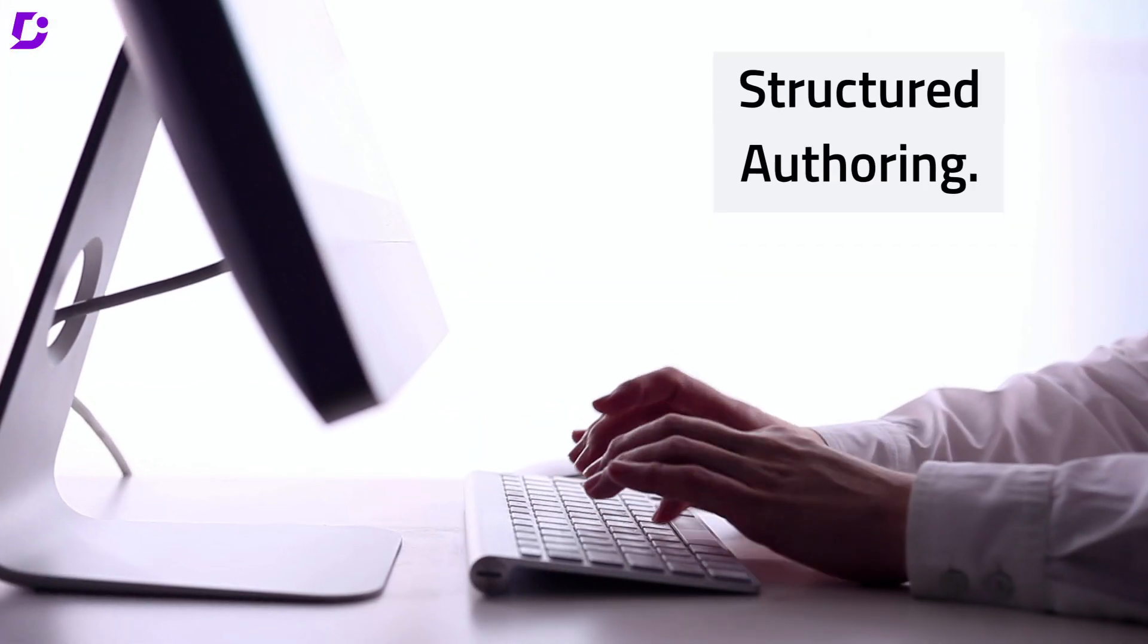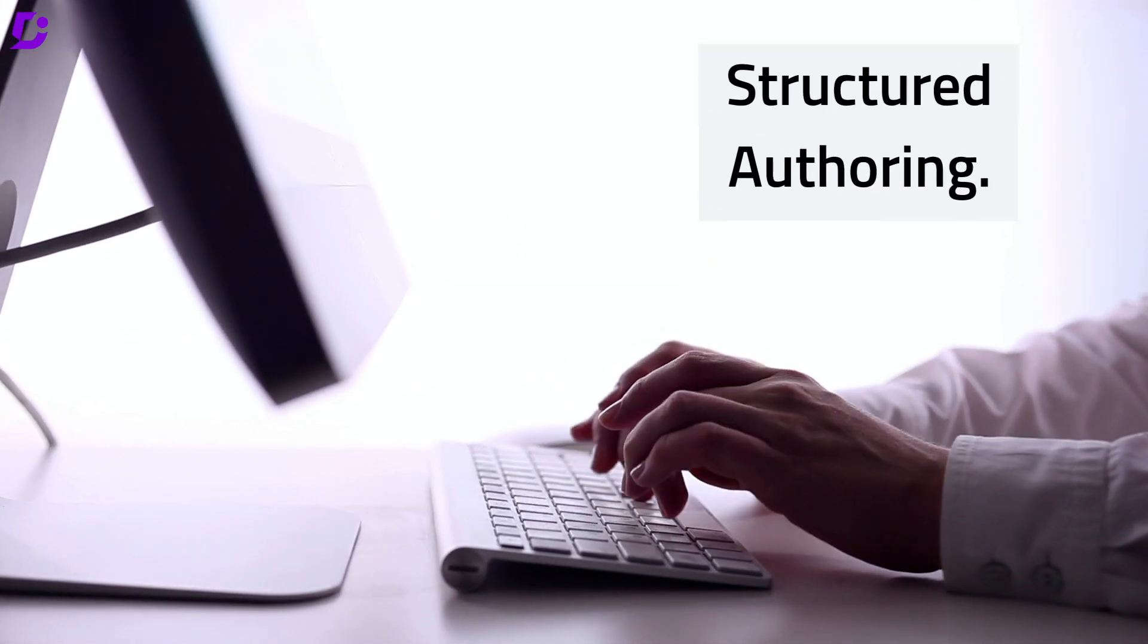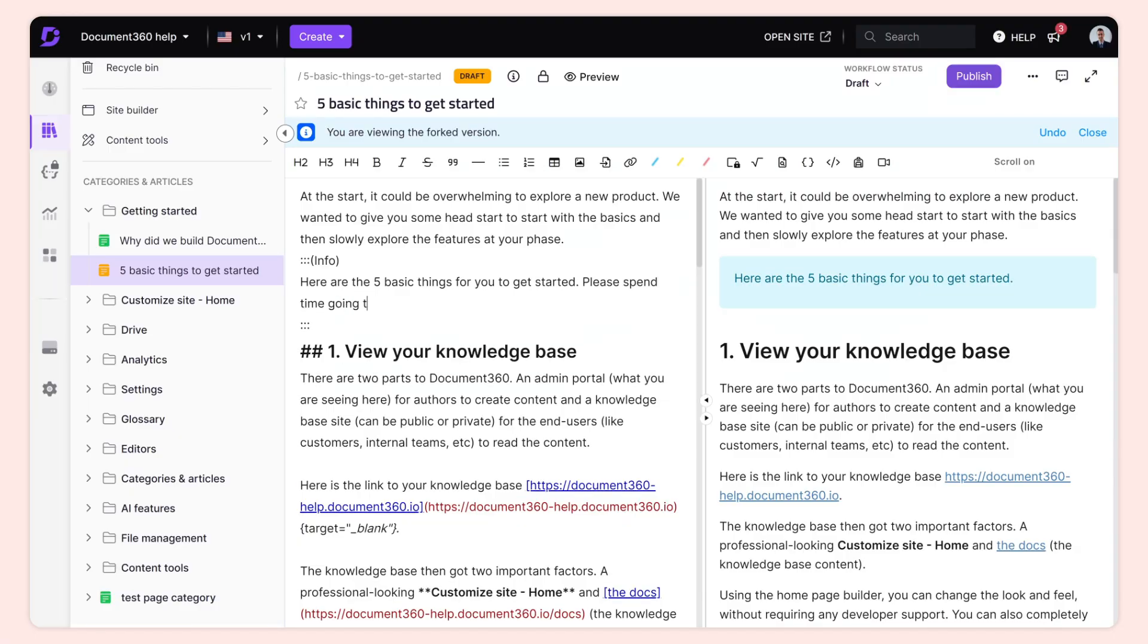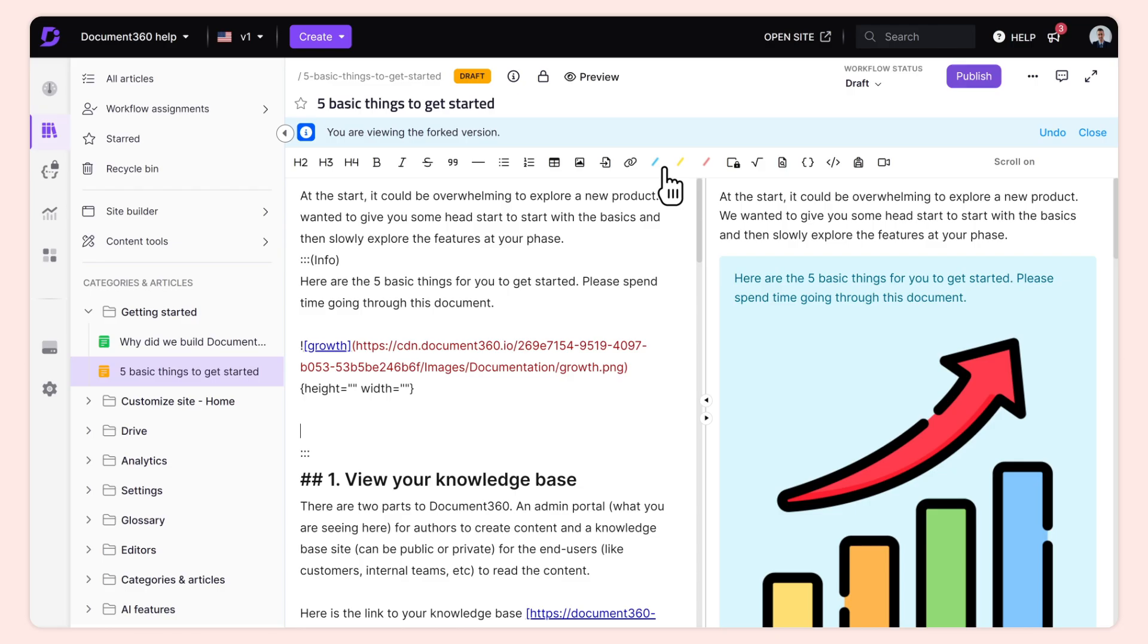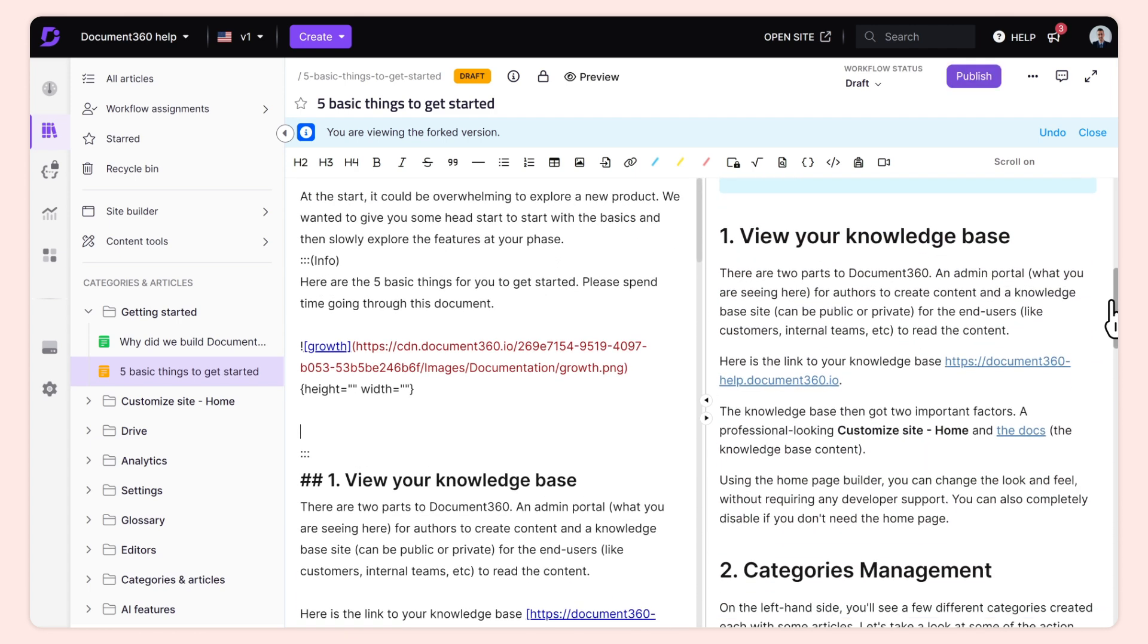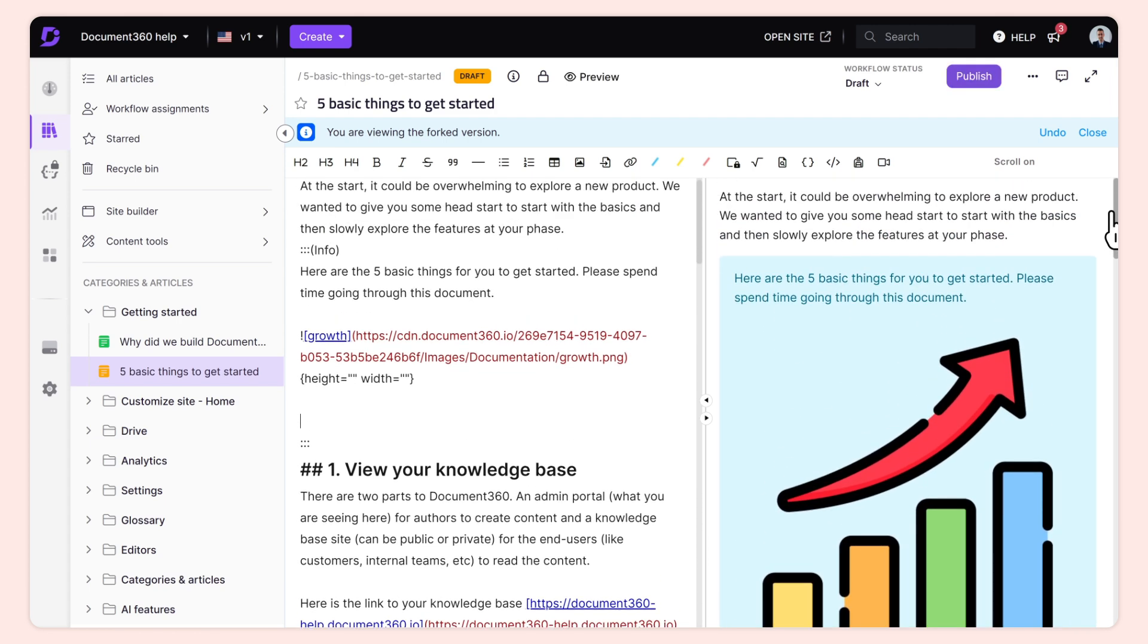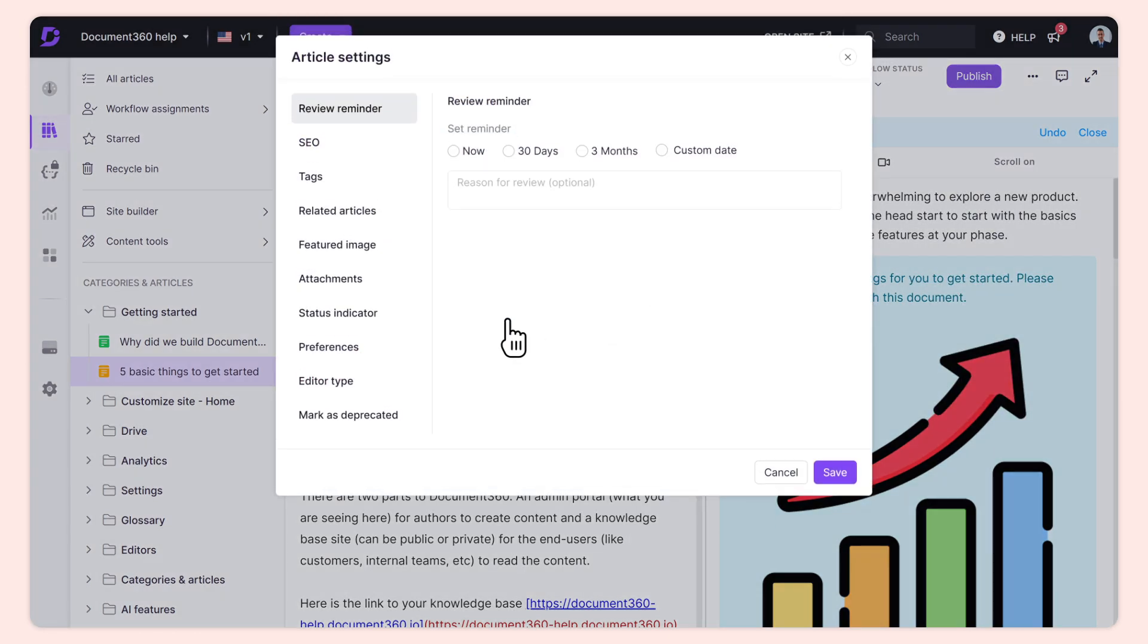First, let's talk about structured authoring. With Document 360, your writers can create, incorporate media elements into your documents, and get the content revised all within a user-friendly format. How? With our world-class editors: Markdown and advanced WYSIWYG.